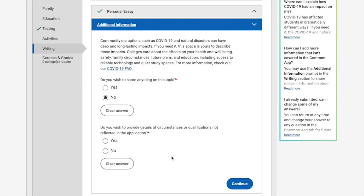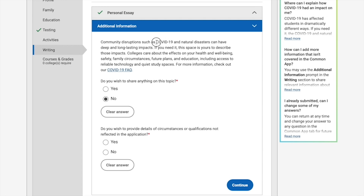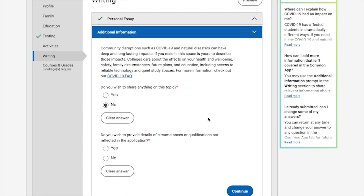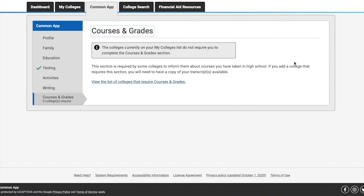There's also an additional information section. If you want to share anything that wasn't reflected elsewhere — for example, how COVID-19 or natural disasters had a lasting impact on you, your environment, or your education — you can click Yes and write it down. If not, click No and move on. The last section is Courses and Grades, which is not required by Jacobs University, though other universities may require you to list courses and grades.